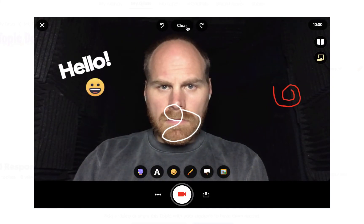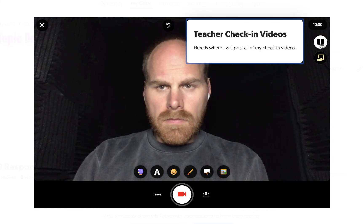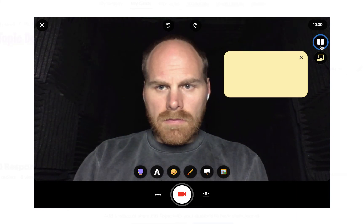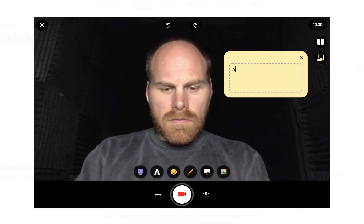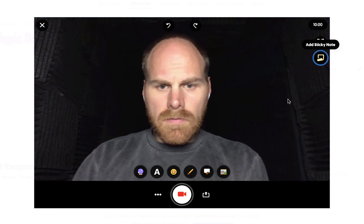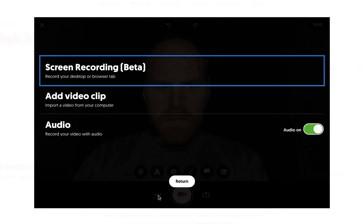Clicking the Clear button on top will remove all of the things you've added. You can also view the topic prompt for the video you're working on, and you can add a simple sticky note to your video by clicking the icon on the right-hand side. Clicking on the three dots gives you access to the new Flipgrid screen recording tool, the ability to add a video clip you have saved, and the ability to turn your audio on and off.